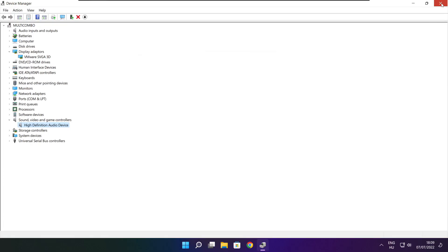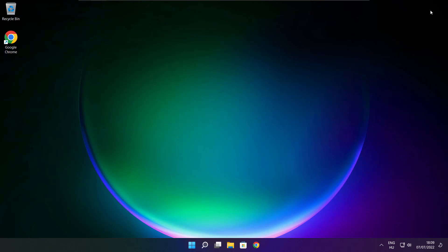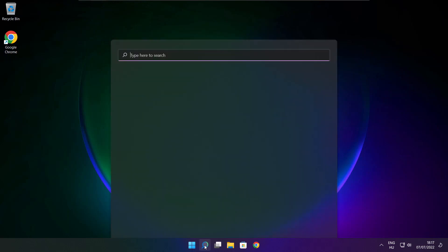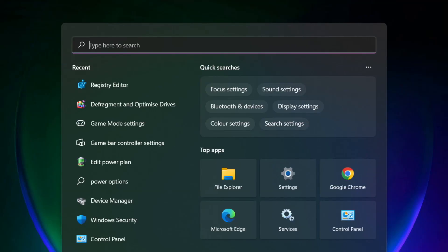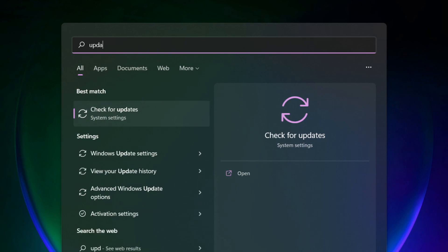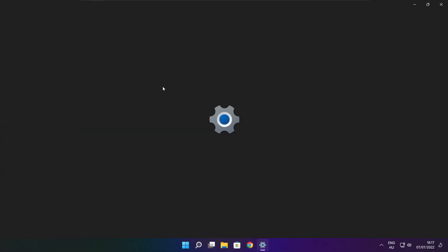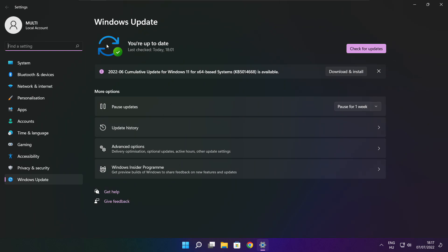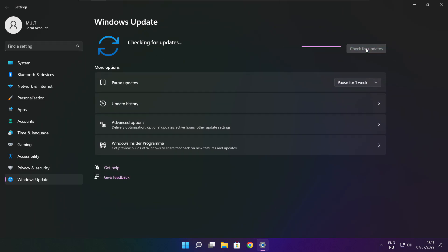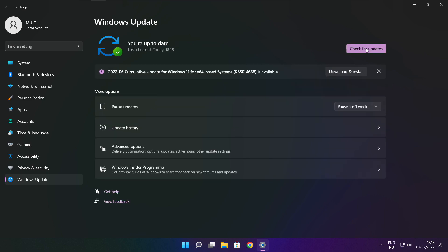Close window. Click search bar and type update. Click check for updates. Click check for updates. After completed click close.